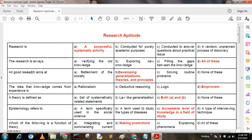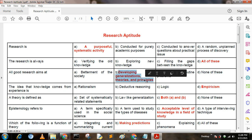Next question: A good research aims at — Option A: betterment of the society; Option B: developing generalizations, theories and principles; Option C: solving routine problems; Option D: none of these. Here, option B is the answer: developing generalizations, theories and principles.